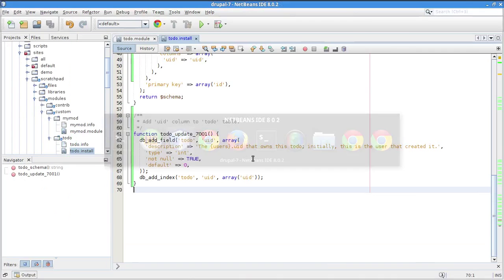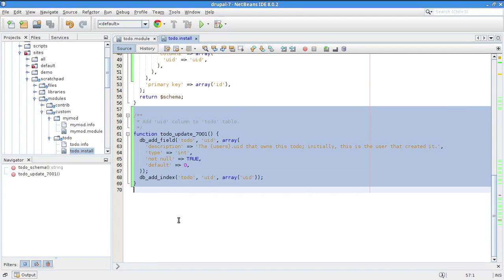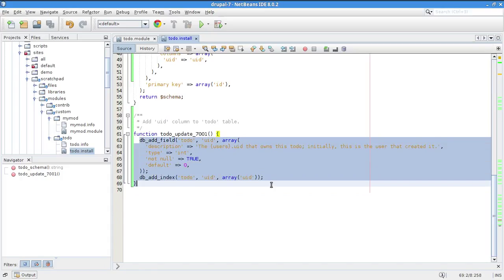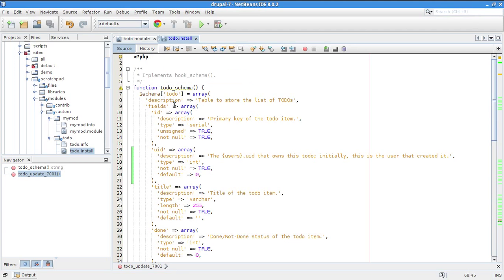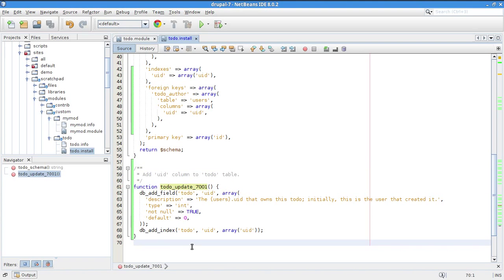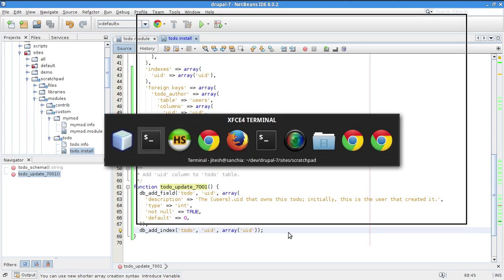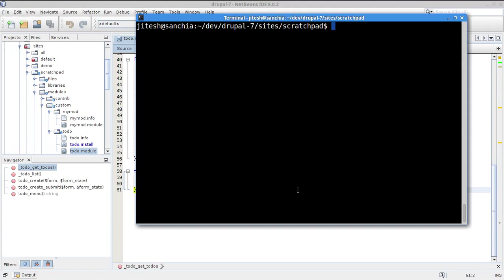To recap: whenever you want to make a schema change, you change hook_schema but you also must create a corresponding update hook. Anyone who enables the module fresh gets the updated hook_schema. Those who already have the old schema installed will see the new update hook and execute it via 'drush updatedb'.